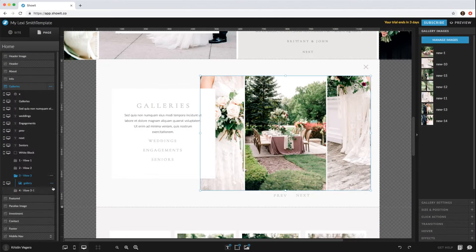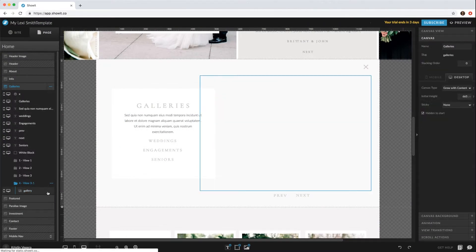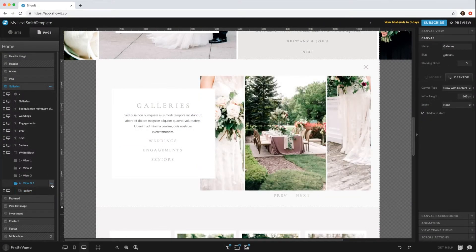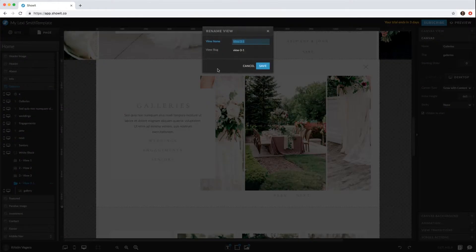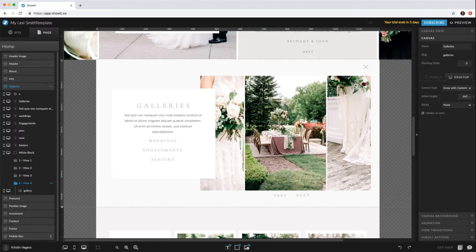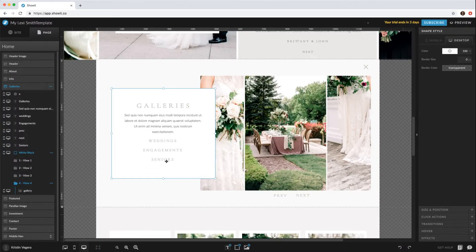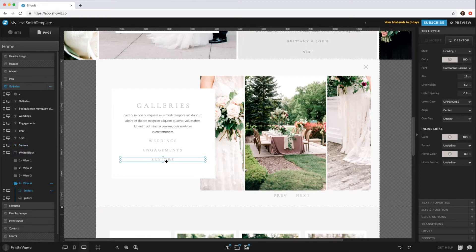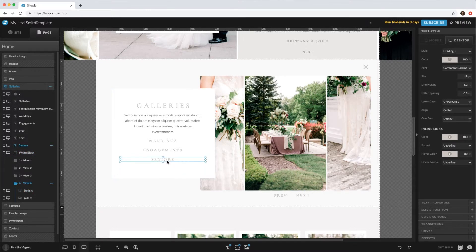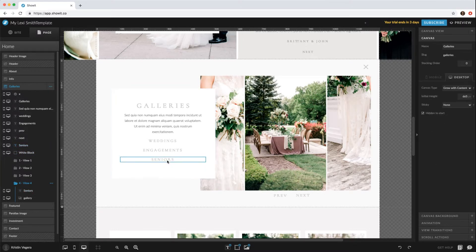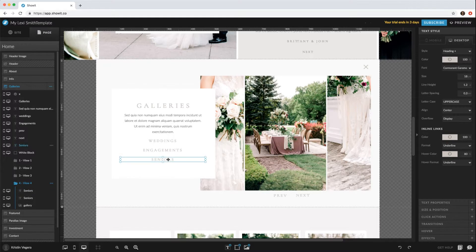Duplicate and then rename to View 4. Then you can go ahead and copy the text and click paste.